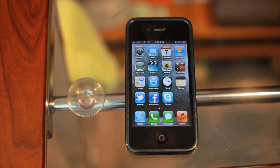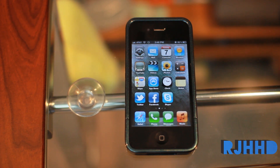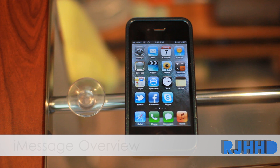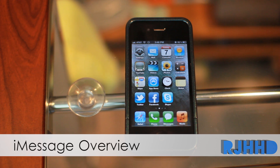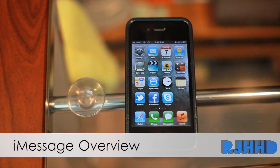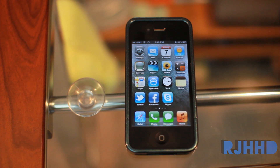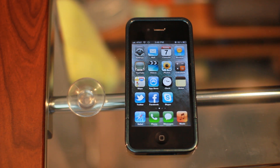Hey guys, what's up! Today I'm going to be showing you a little demo of iMessage, the new messaging platform service that Apple allows you to use across different iOS devices — such as iPad to iPod, iPad to iPhone, iPhone to iPad, iPhone to iPod, iPod to iPhone, iPod to iPad, etc.